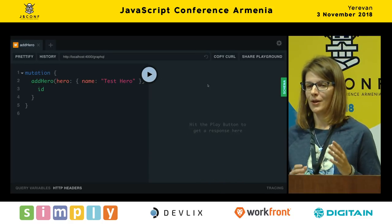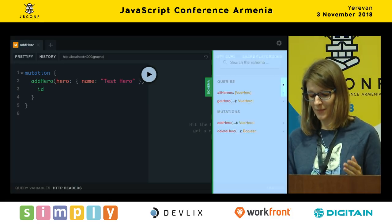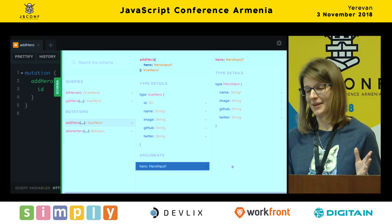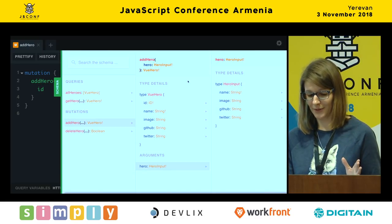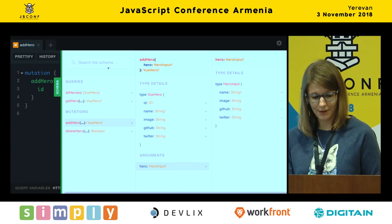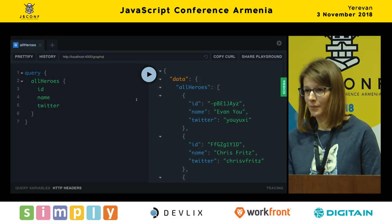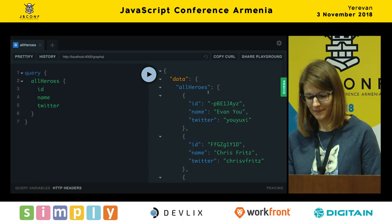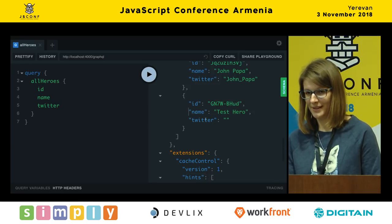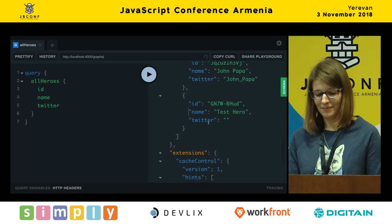Next is mutations. We have some heroes — maybe we want to add more. Checking the schema, 'addHero' requires a hero input, which is documented: we need to provide at least a name to create a hero. We provide a hero with name 'test hero' and run it — we get back an ID. Going back to our query and running it again, we see the new field: our test hero. It's totally interactive — you can play with it and change your API.